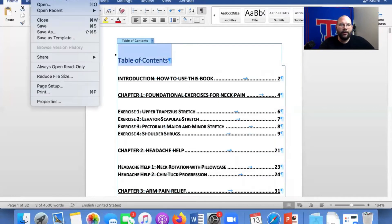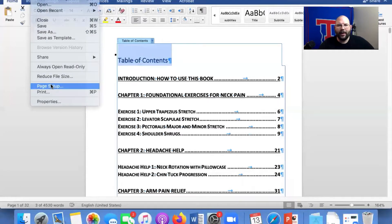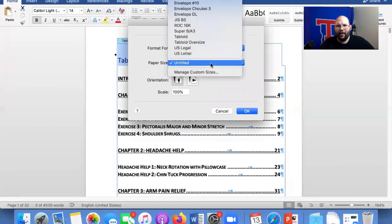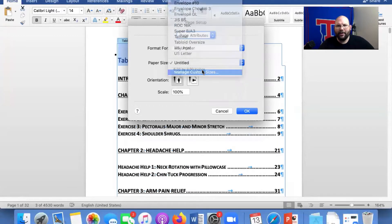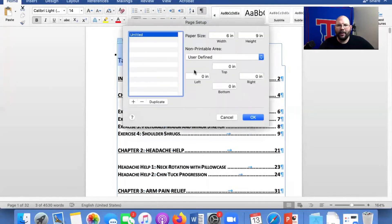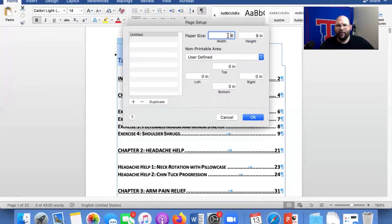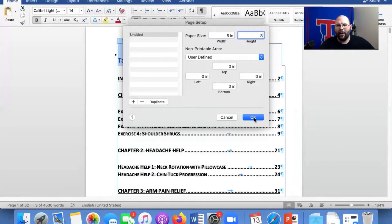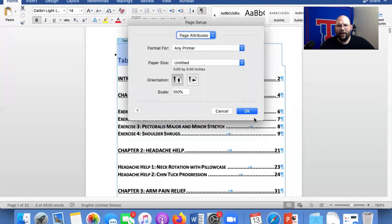We're going to go to File and Page Setup. And then Page Size, Manage Custom Sizes. I already have it set up as a six by nine on here. If we wanted to change that to five by eight, we would just do that and then click Okay. Click Okay.